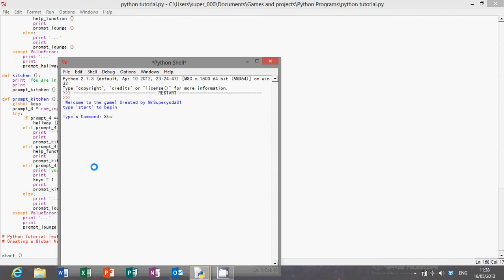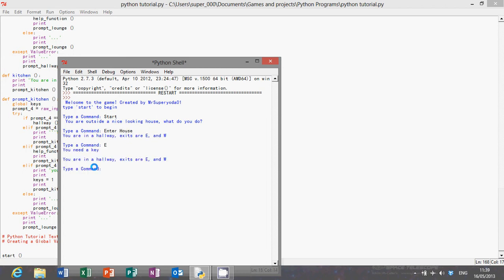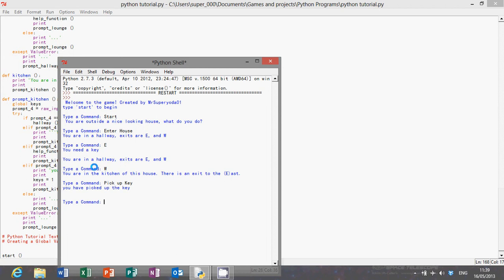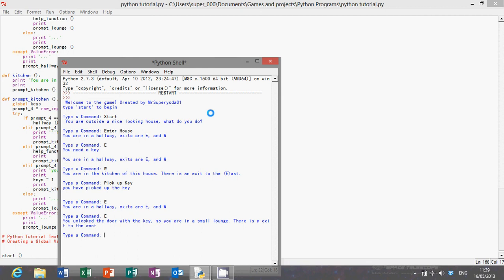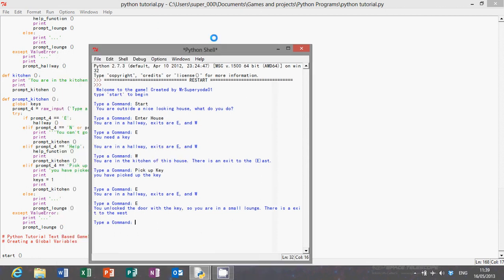Okay, that should be it. Start. You are outside a nice looking house. What do you do? You enter the house. East, west. There we are. That's all sorted and fine.